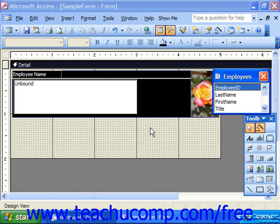You can display data in the subform in either form view, which displays one record at a time, or datasheet view, which shows multiple records at a time and is more common. You can add multiple subforms to a main form, and you can also add subforms within subforms.